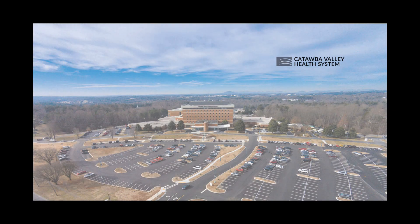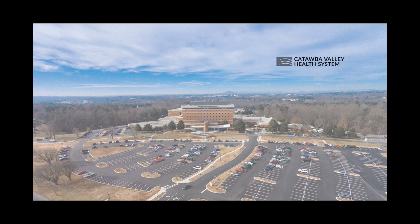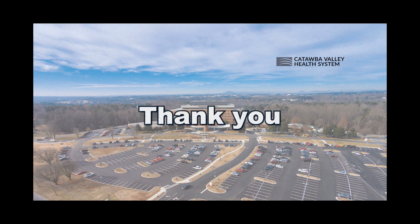We hope you enjoyed this video on Meditech Expanse. If you have any questions, please see our other videos or contact physician support. Thank you.